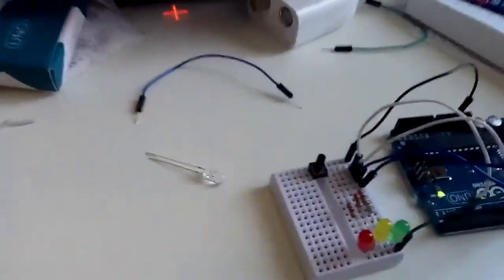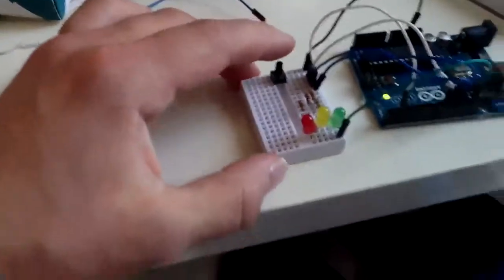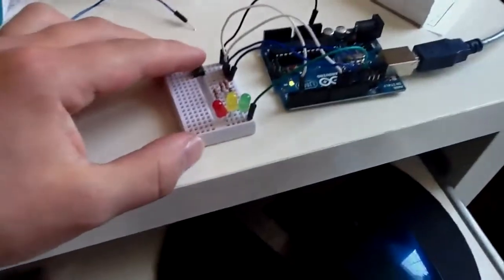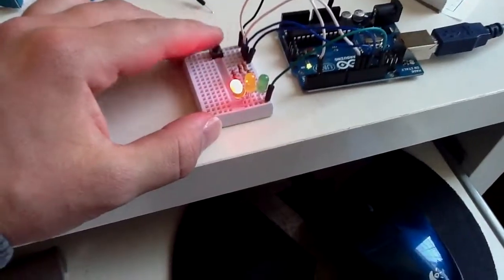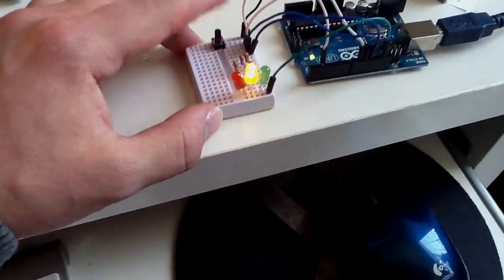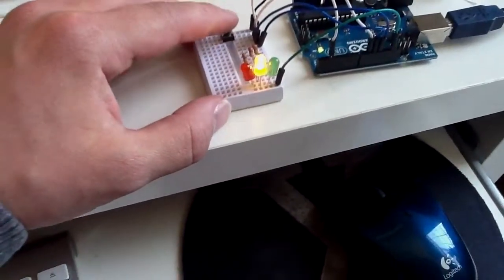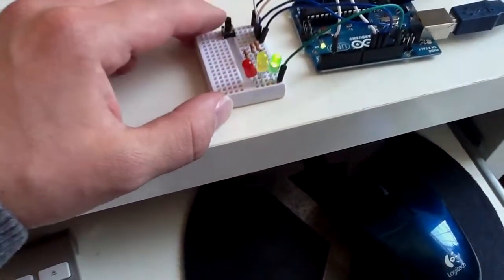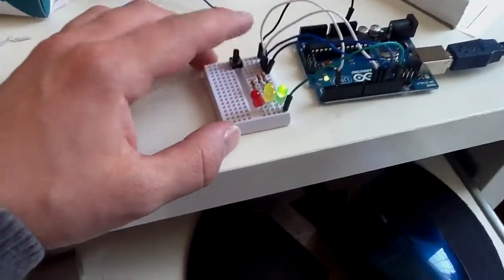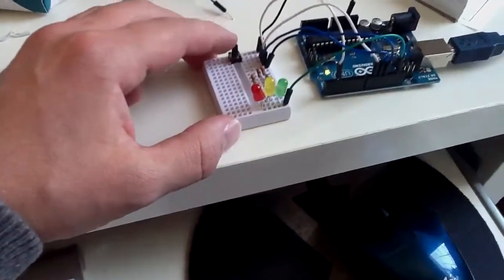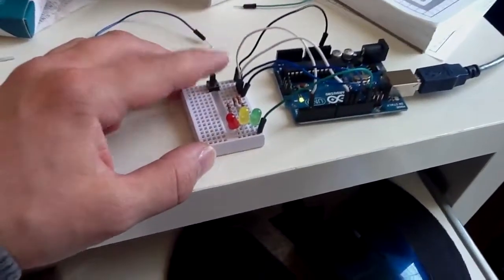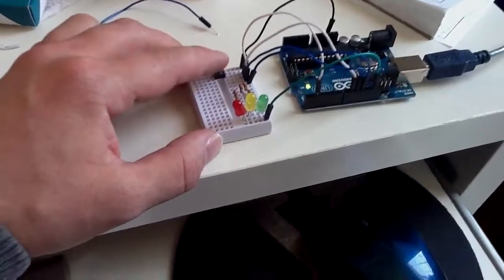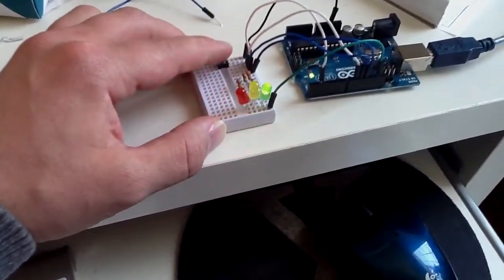You can see if I push the button, the red one lights up. Push it again, the yellow one lights up. Push it again, the green one lights up, and push it again, it turns off. Now if I push and hold the button, they all light up.